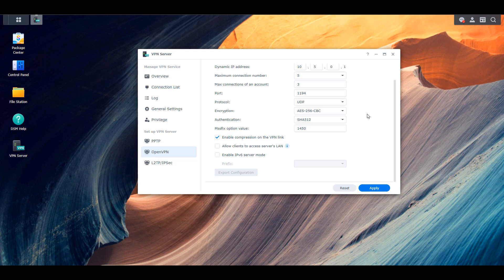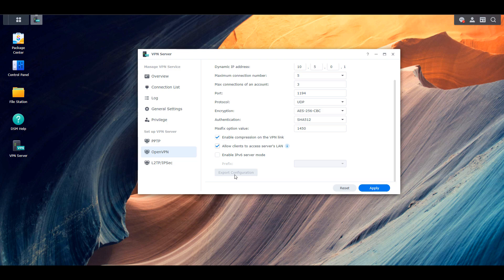The one thing I want to point out is the 'allow clients to access server LAN' option. What that means is that when you connect back to the VPN server, you can access the devices on that server's LAN — so any devices on your local network. If you don't have this enabled, you won't be able to access those devices. Generally people want to access those devices, so make sure that's checked. After you save this, you're going to have to export a configuration file which has to be modified.